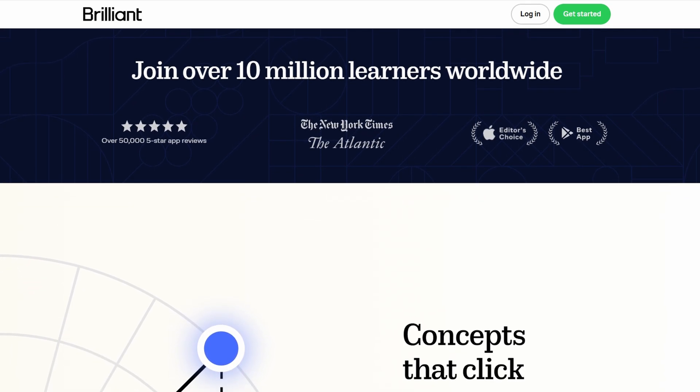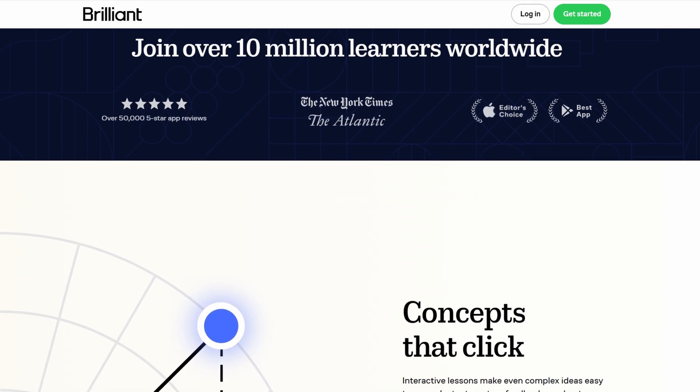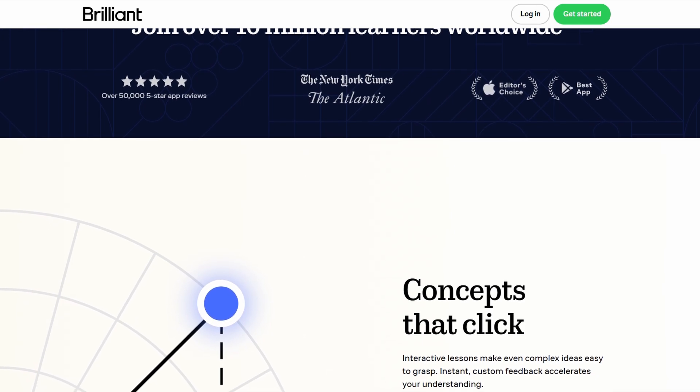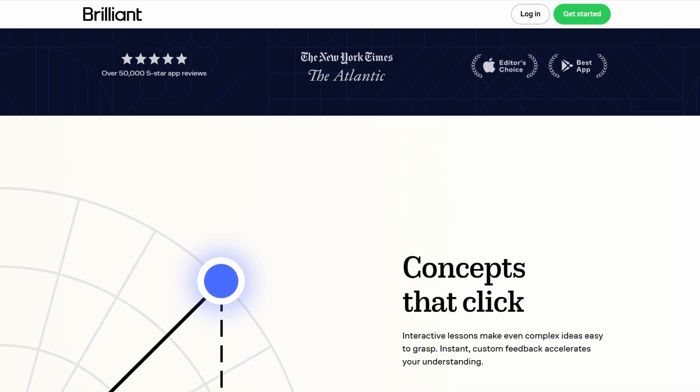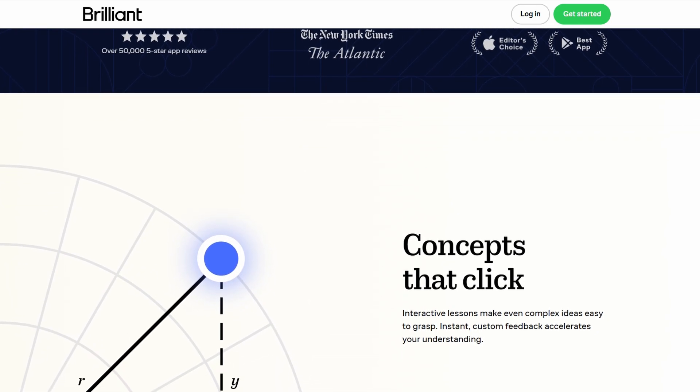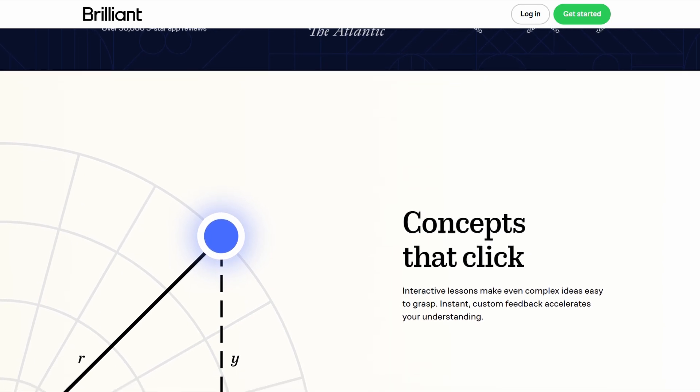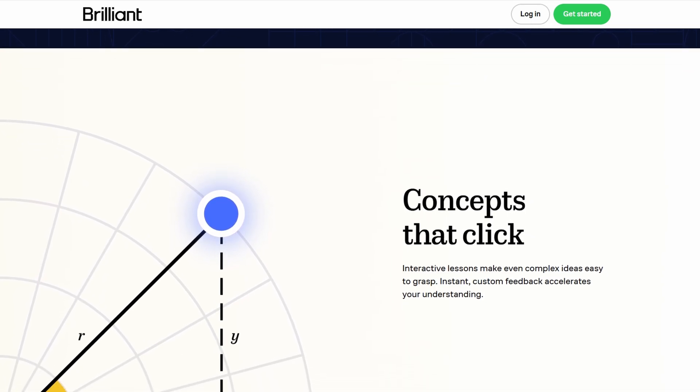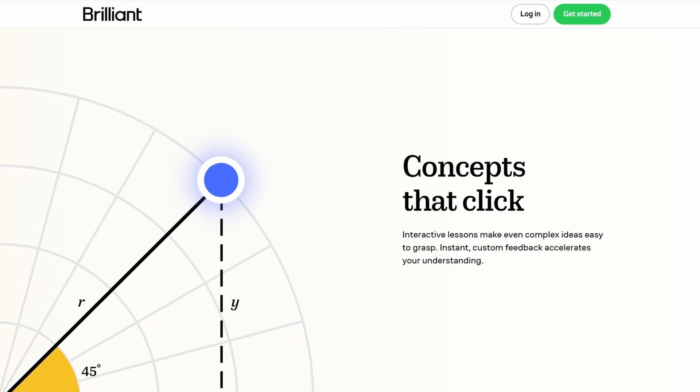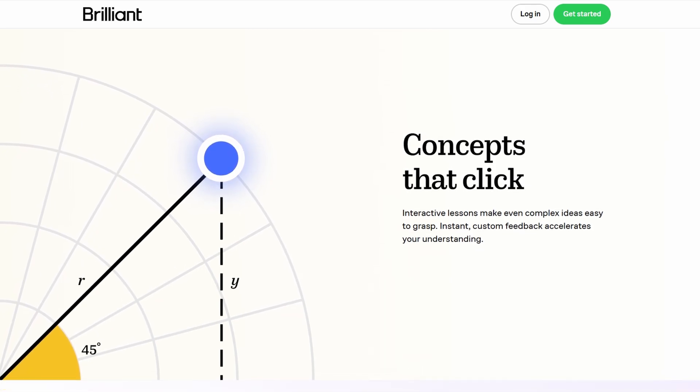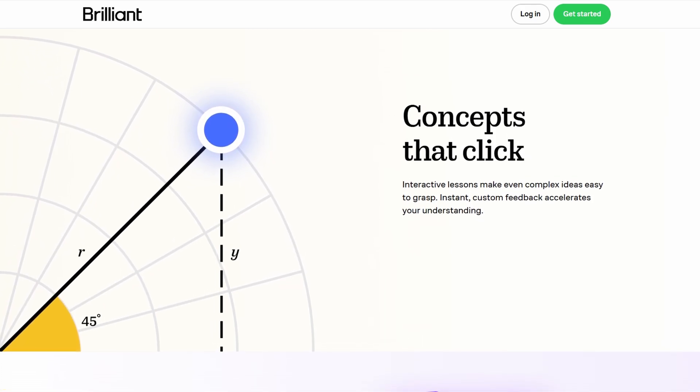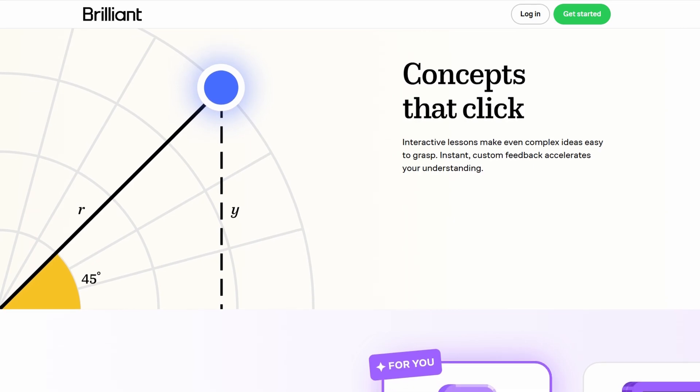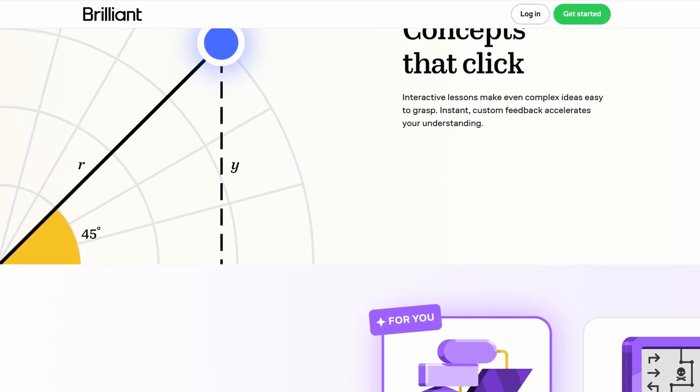What really sets Brilliant apart is its interactive learning format. Rather than just watching videos or reading through theoretical explanations, Brilliant's courses focus on solving real problems and working through interactive exercises. You'll find yourself tackling puzzles, engaging in simulations, and making use of interactive diagrams.